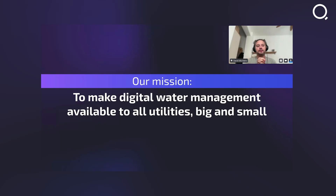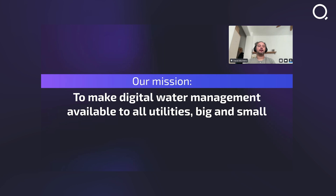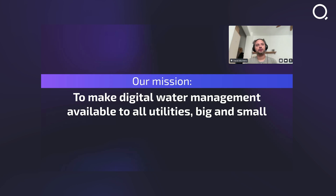KTM is a SaaS platform, and our mission really is to make digital water management available to all utilities, big and small. We really emphasize those last two words — and small. Today I'm going to talk a little bit more about flushing, use cases, and what we can do with KTM.